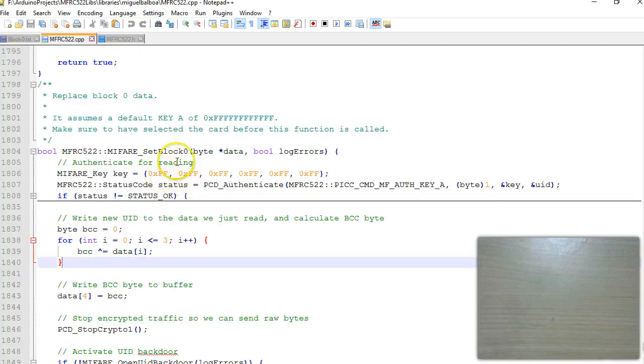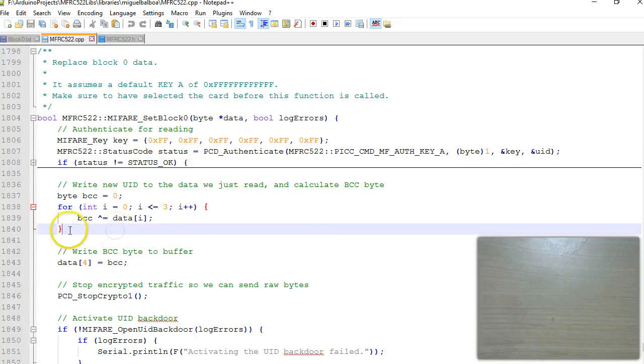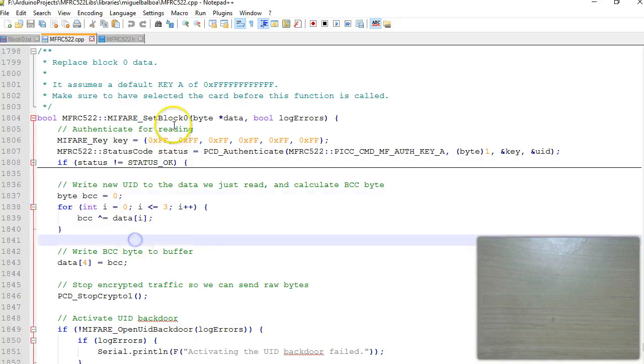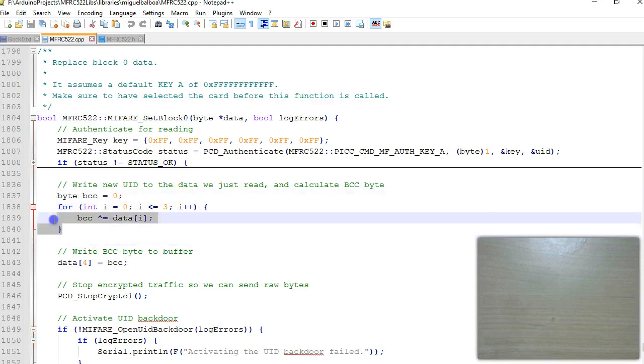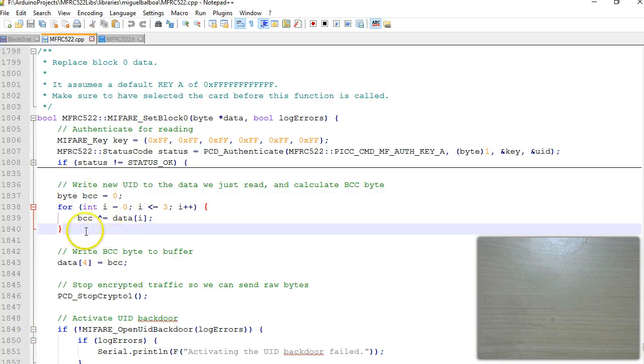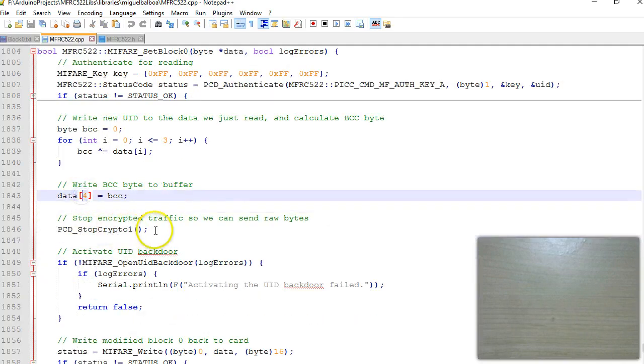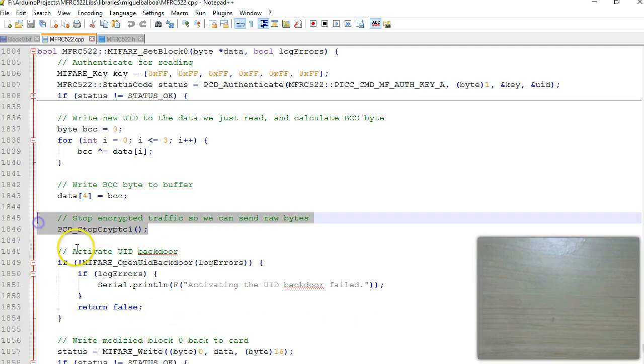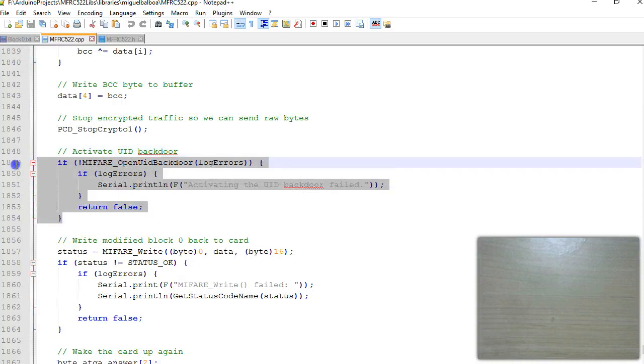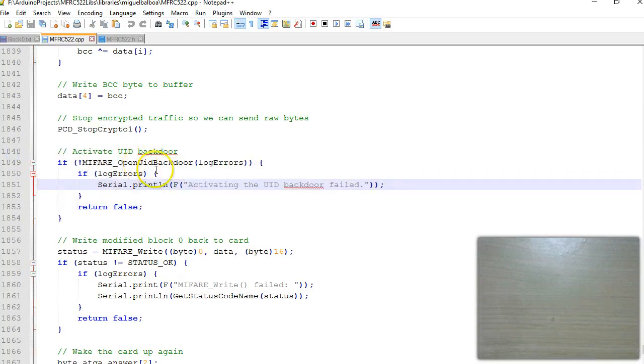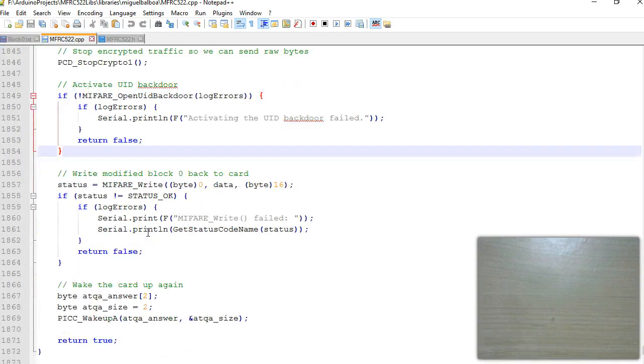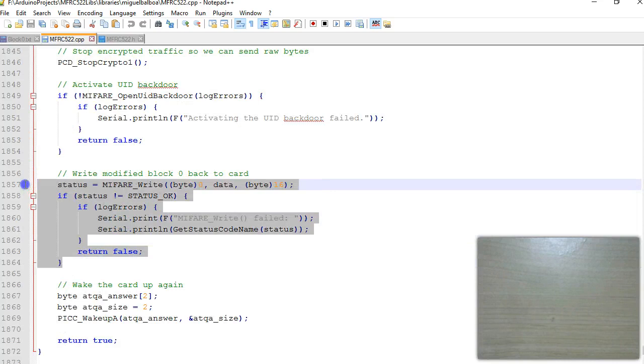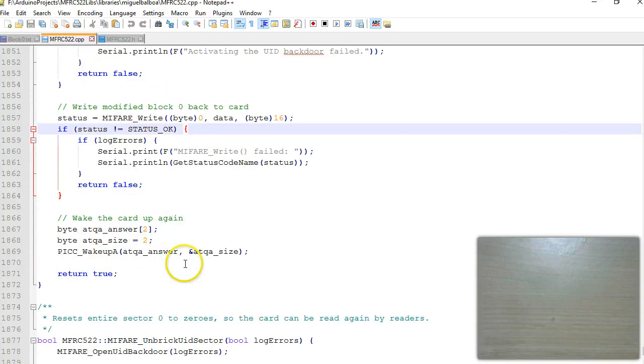I am passing this entire 16 bytes. The UID is already passed in the data. I just have to find the BCC, the checksum, which this program already does. Compute the BCC of the 4 bytes and that BCC stored in the 5th byte. After that all these things remain the same. The backdoor opening is like sending the command 40 followed by 43 and finally here it is writing this entire 16 bytes to block 0 and that is all.